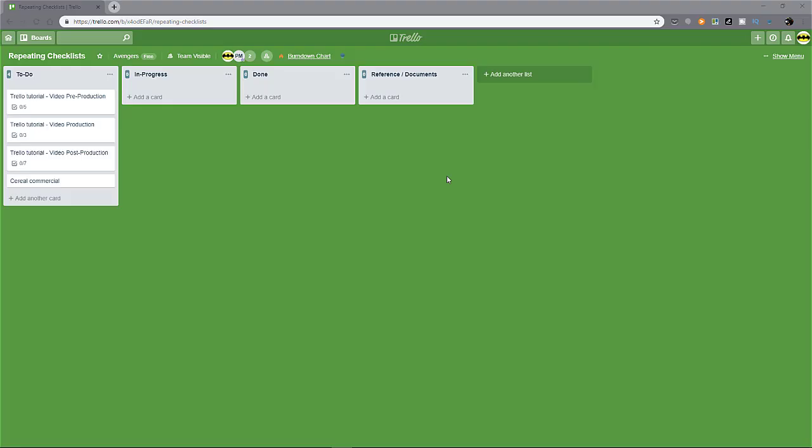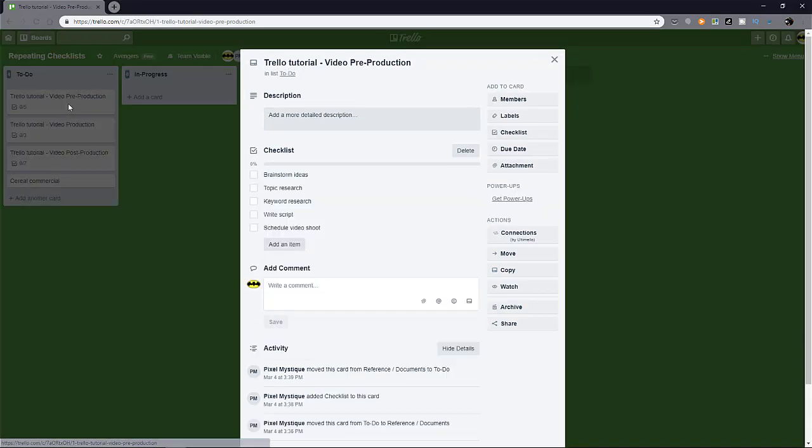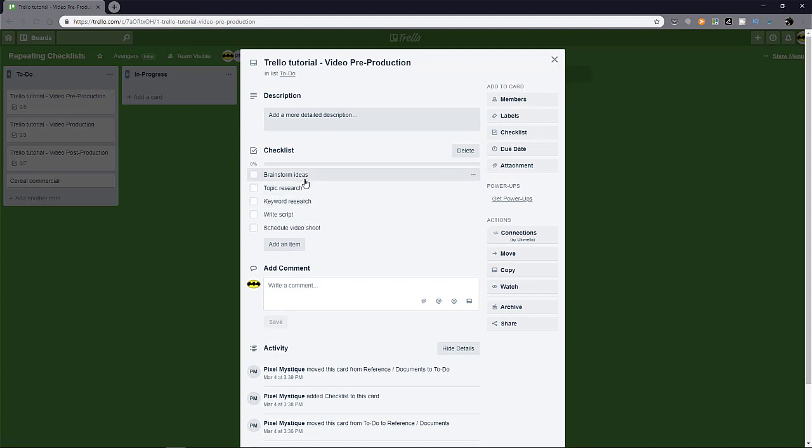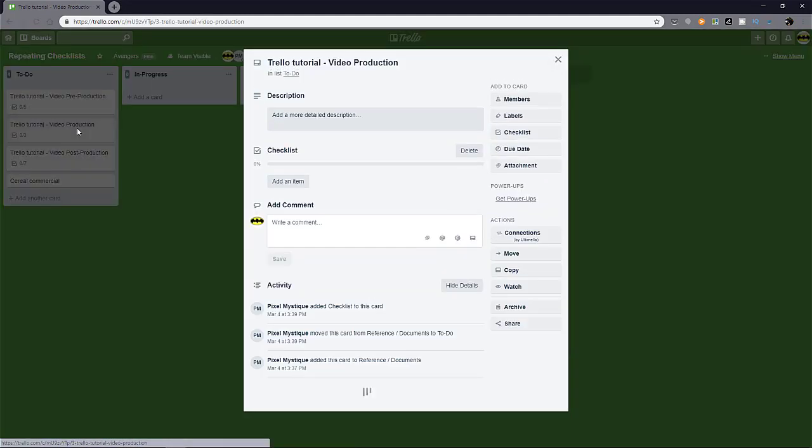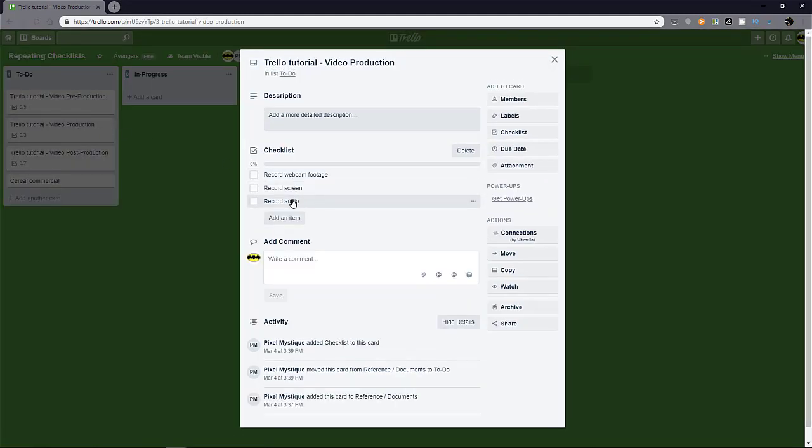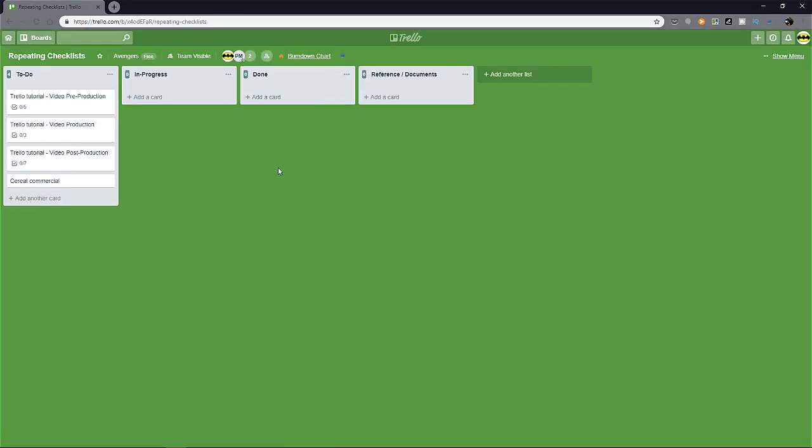I've got my board set up here so you can see this in action. I have a few cards here that has checklists. They are unique for each card. So for video pre-production, there's a few things that I need to do. And then for example, video production itself, I have a few recording activities I need to do. And so on and so forth.